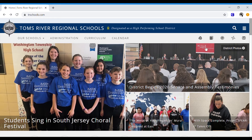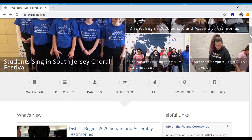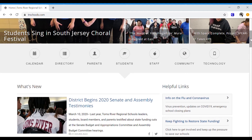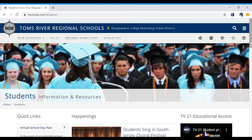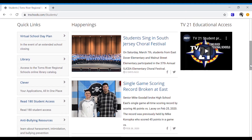To get to Clever, go to our district website at www.trschools.com. Once you are at the website, scroll down and click the Students icon. This will bring you to the Students page. Once you are there, look for Clever in the Quick Links section.